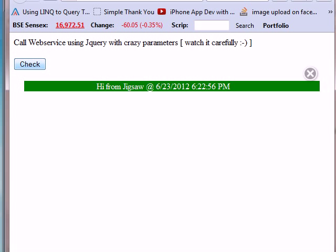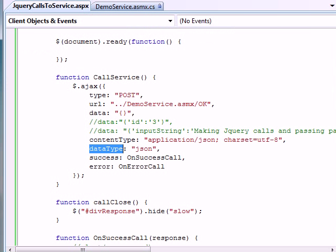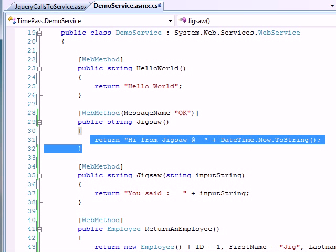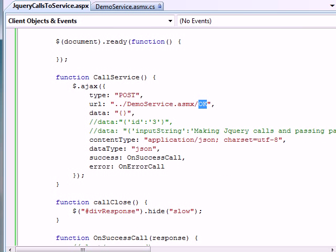Let's run this. As you can see when I click the button I get a response from the service. Looking at the service, it's pretty straightforward — nothing needs to be passed and it returns a datetime plus a jigsaw string. Now let's go one step ahead and call the jigsaw method.